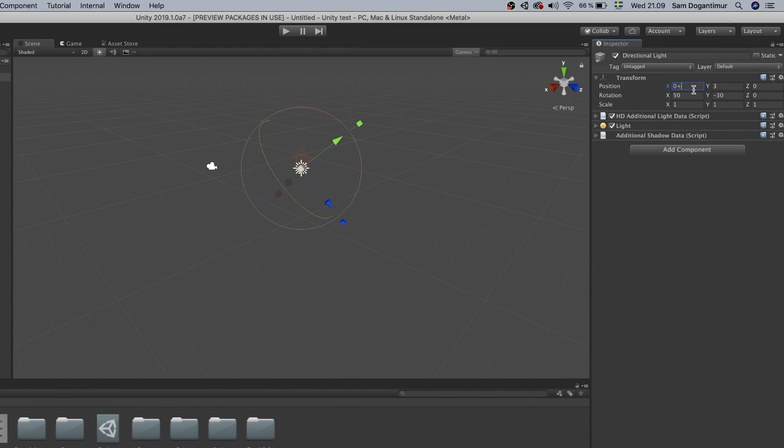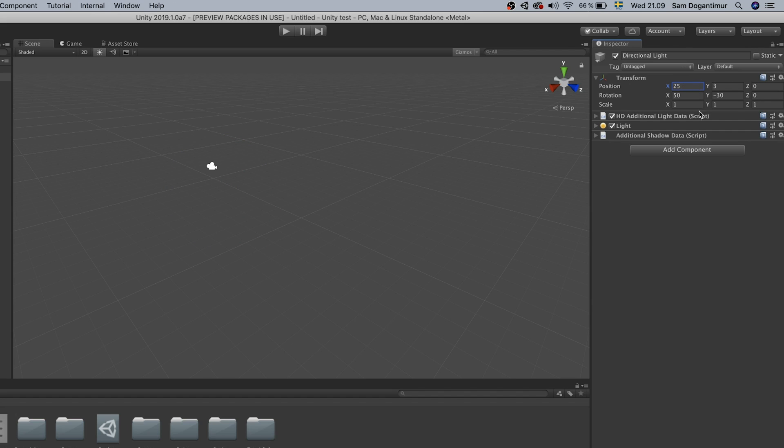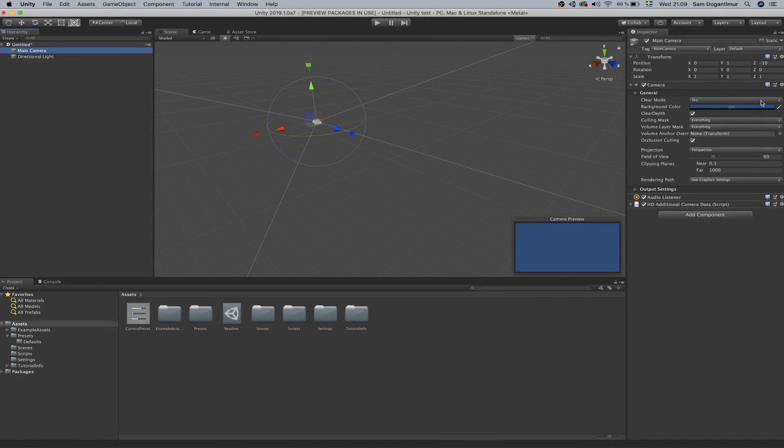Moving on to the second tip, we're going to continue focusing on the inspector. Something really neat that you can do which isn't known by a lot of people unfortunately is that you can enter mathematical functions in here. That means you can add, divide, subtract, multiply and stuff like that in the fields. This allows for easier calculations instead of having to use something like a calculator while working on your projects.